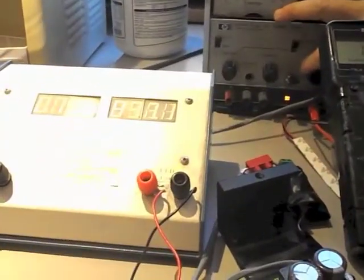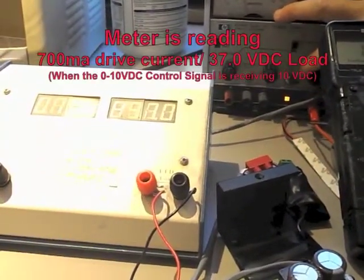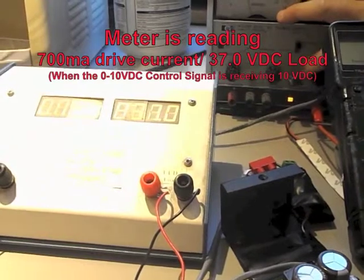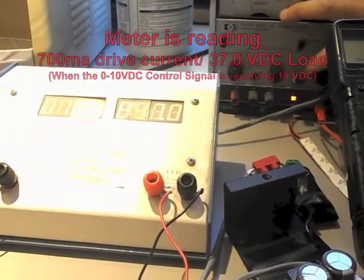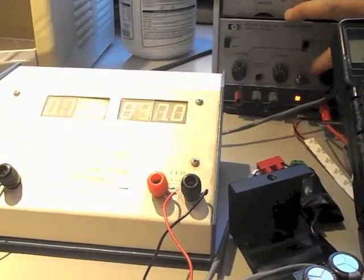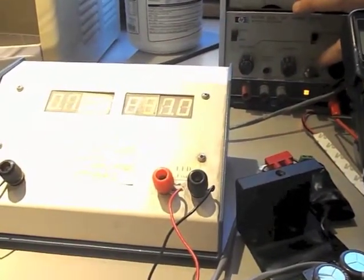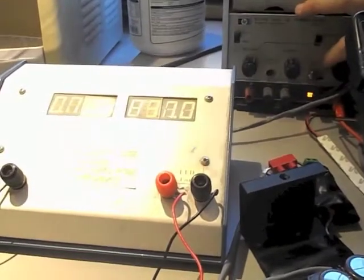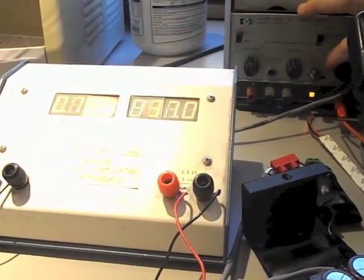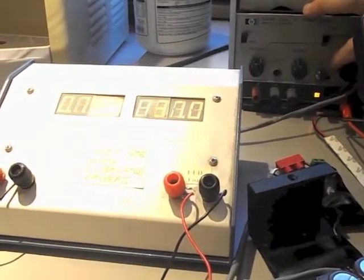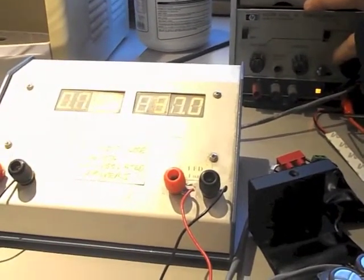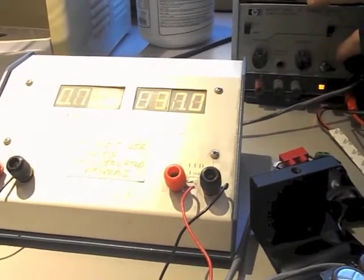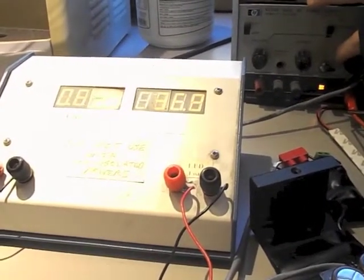We're at 9.95 or essentially 10 volts, and the driver's set up for 700 milliamp output. I'm just going to show what happens as you dim this and then I'll show the LEDs as I do it. So if we watch the dial, we go down and dim it.